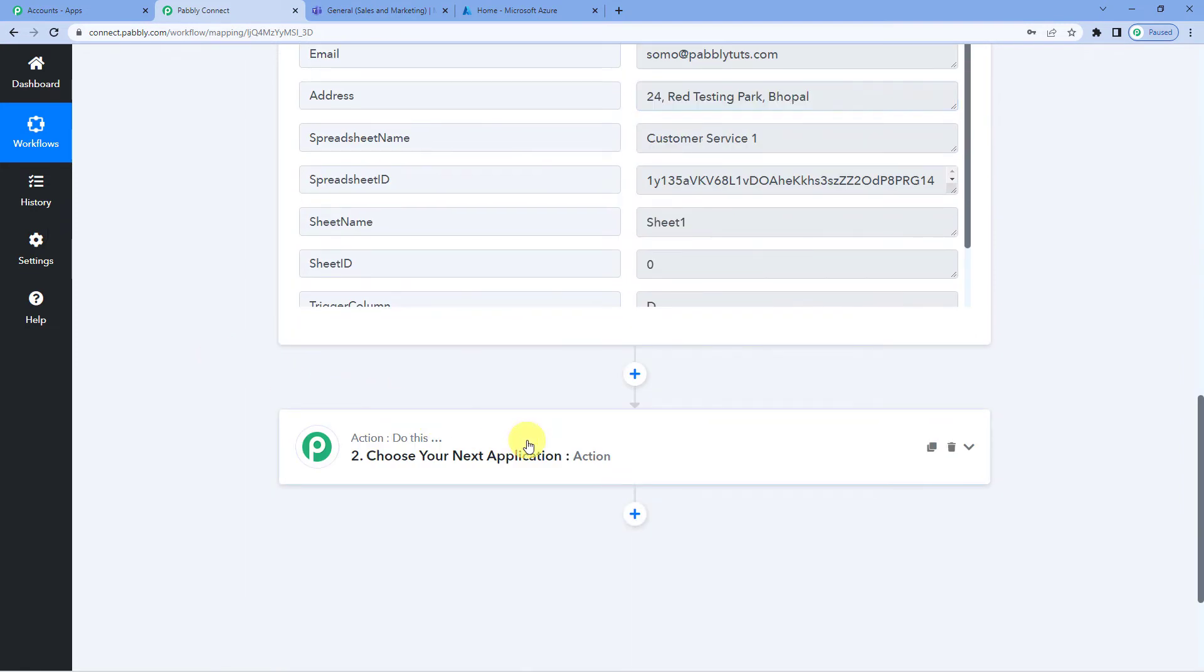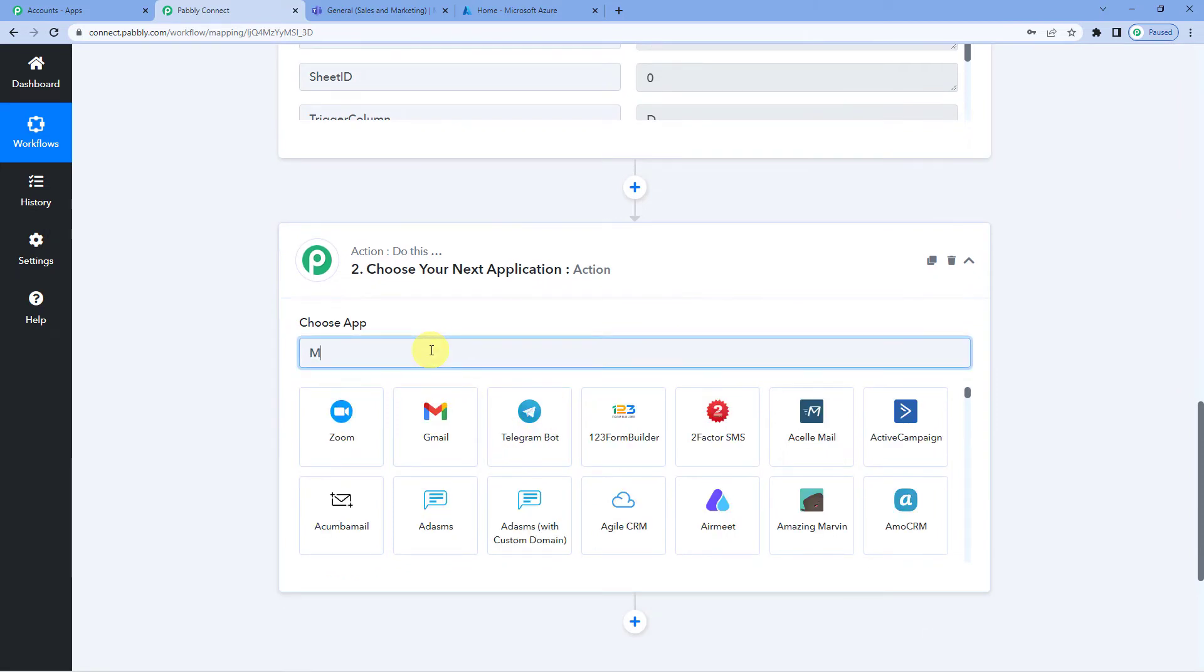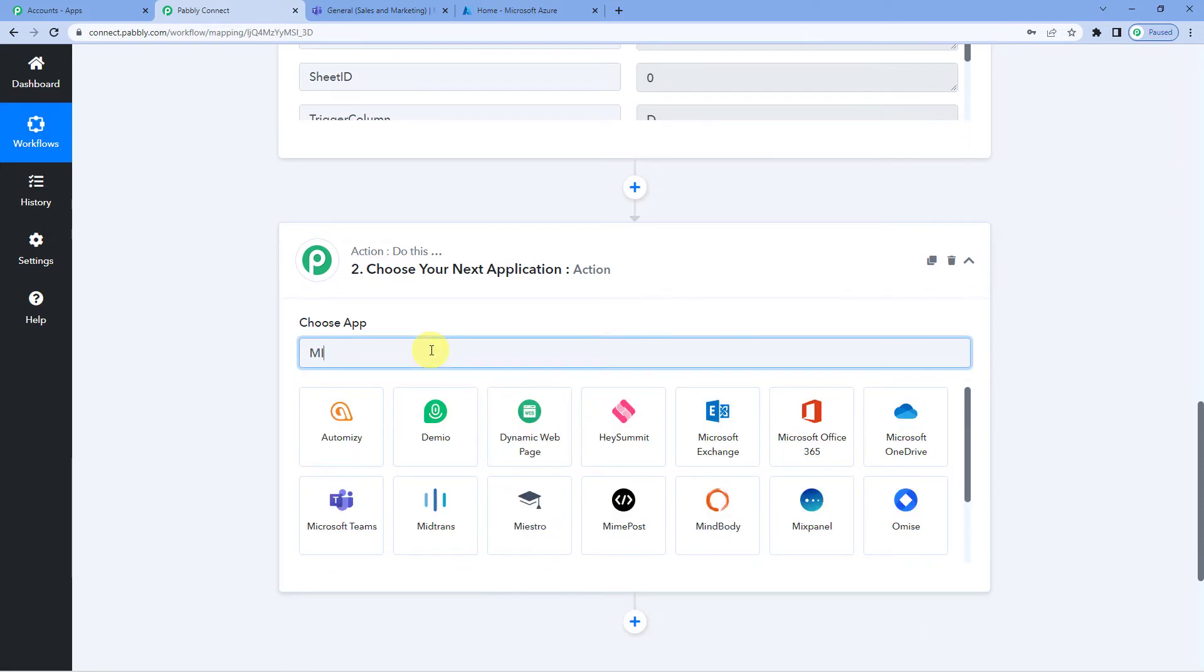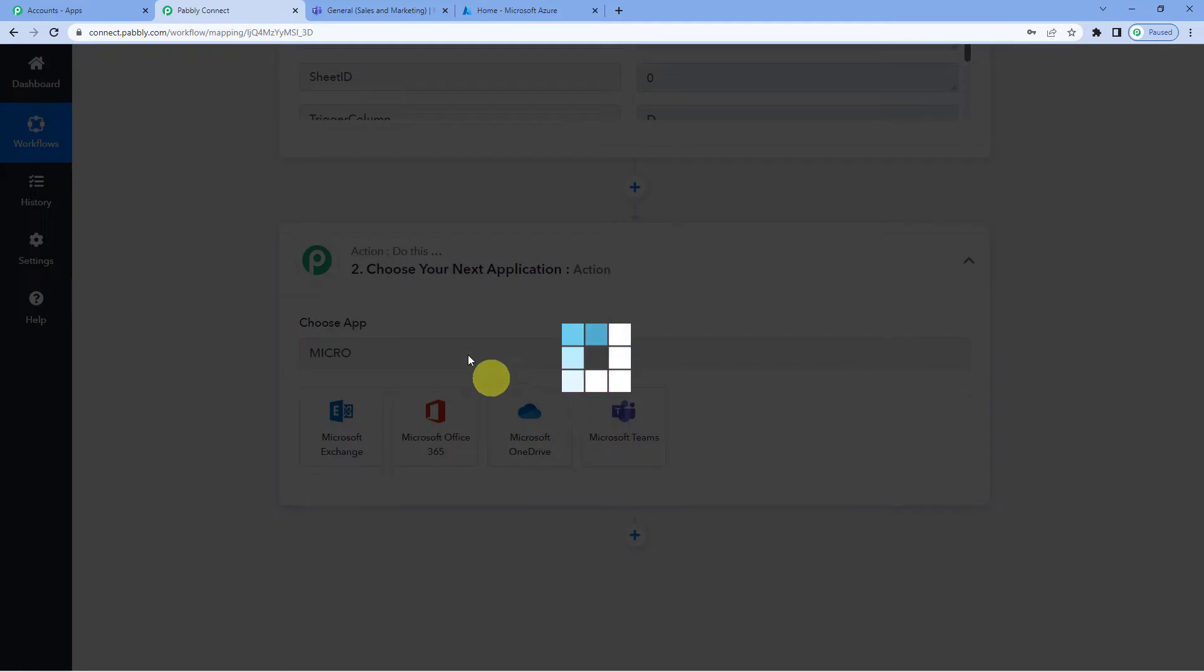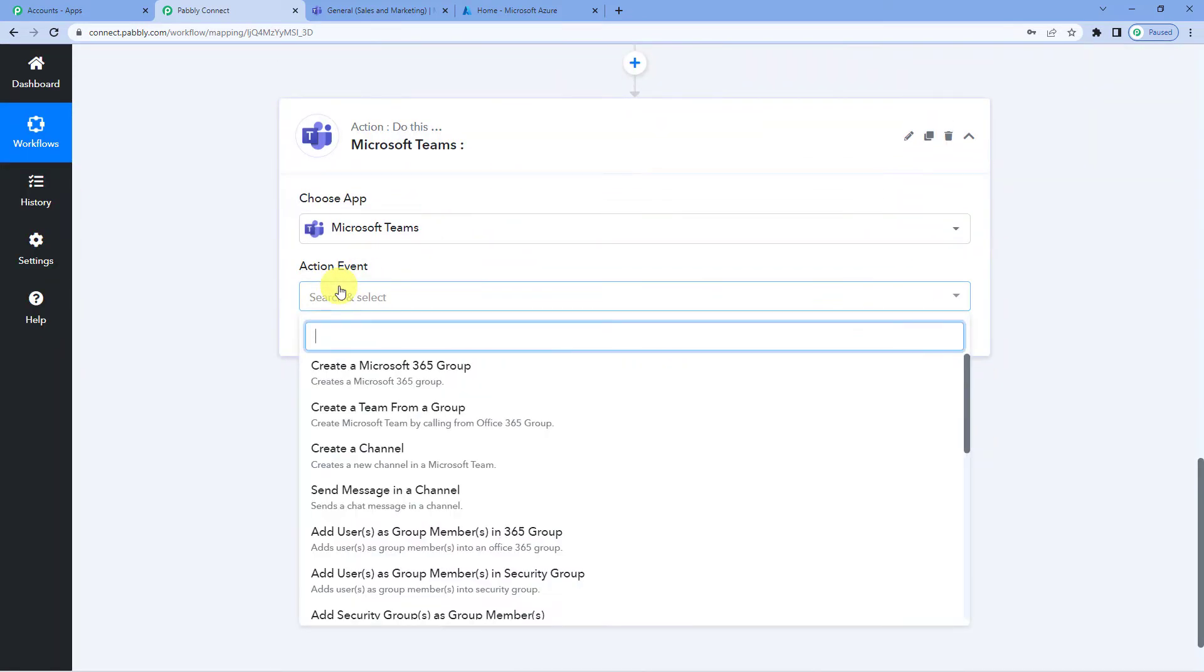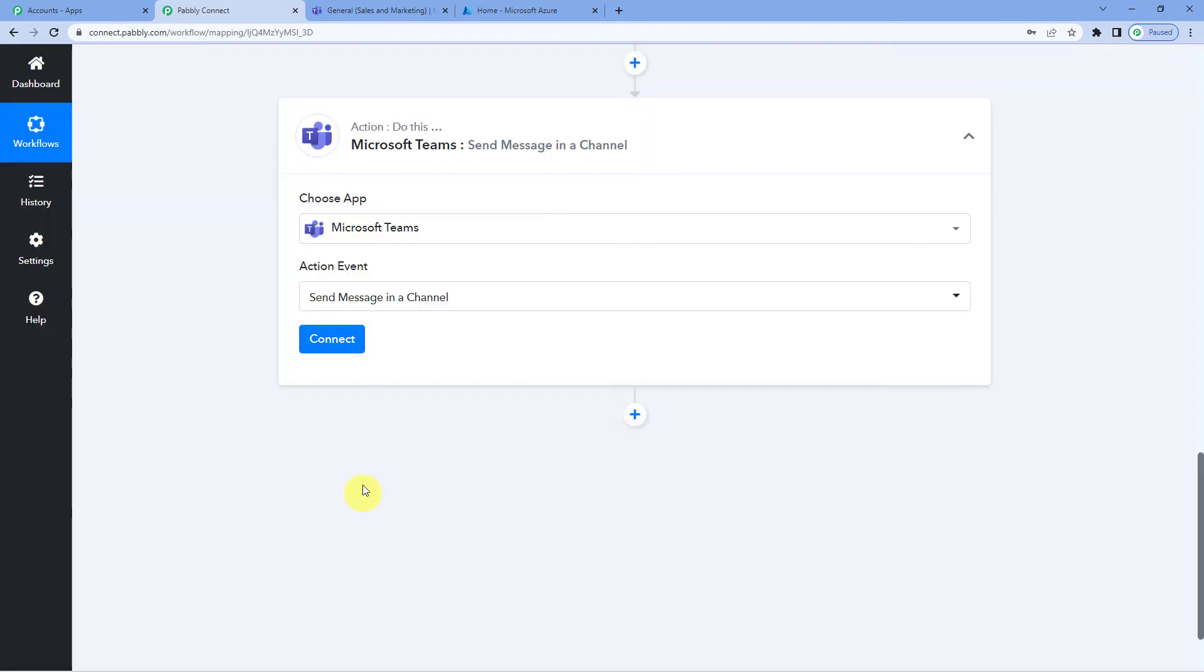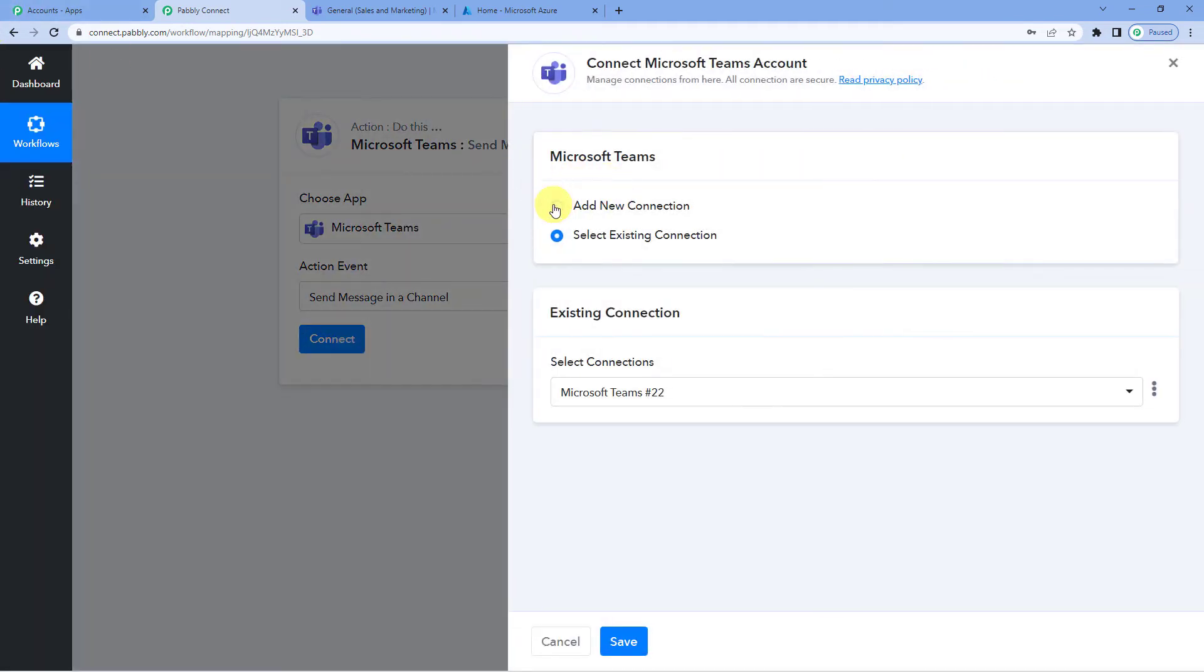Now on to our final step. That is the action step. Here we will select Microsoft Teams. Action event would be send message in a channel. Connect the two.